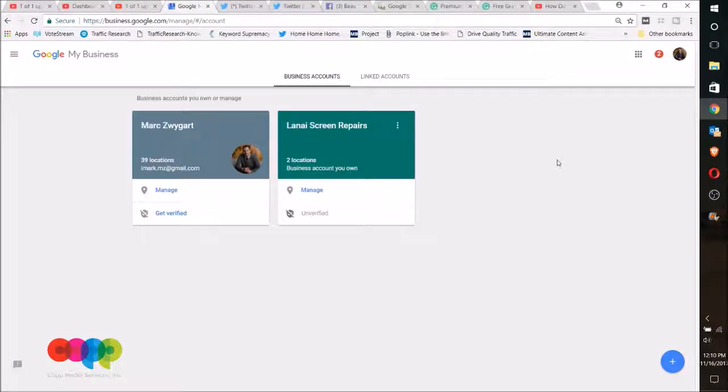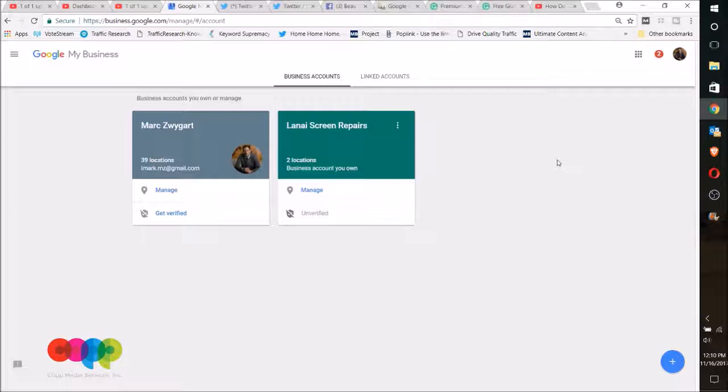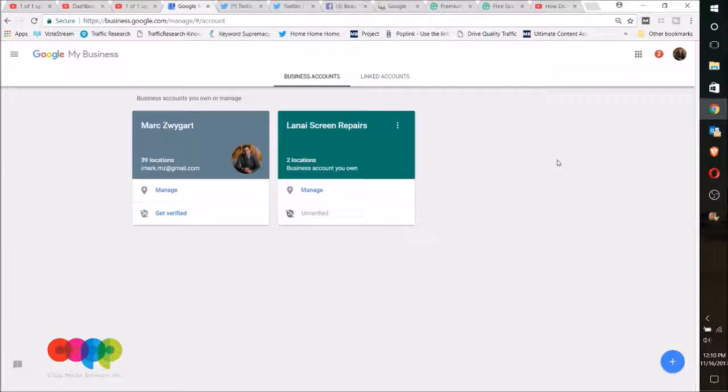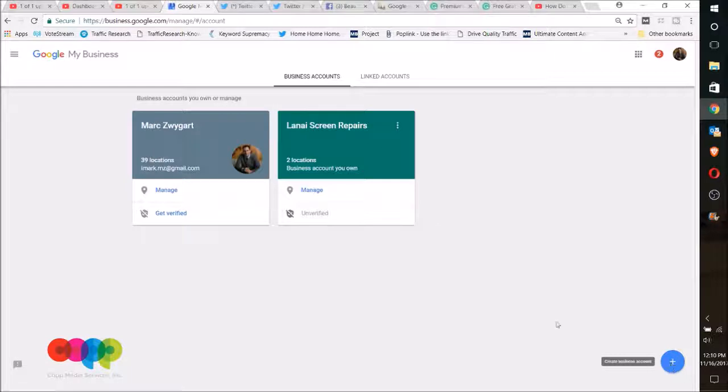Okay, we're going to create a new business listing and start to go through the verification process for Google My Business. The first thing you'll need to do is go to business.google.com, and then if you don't have a business account here, you have to click this little plus and create one.